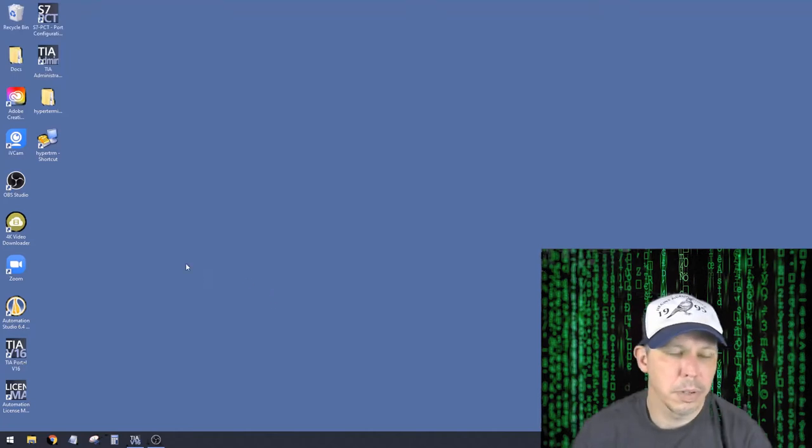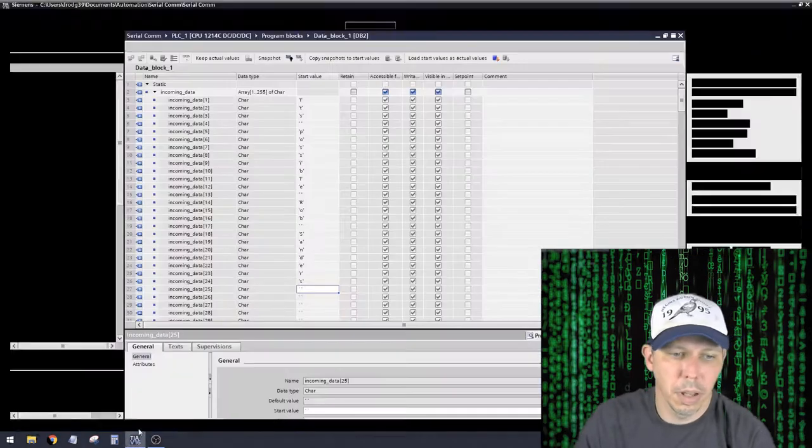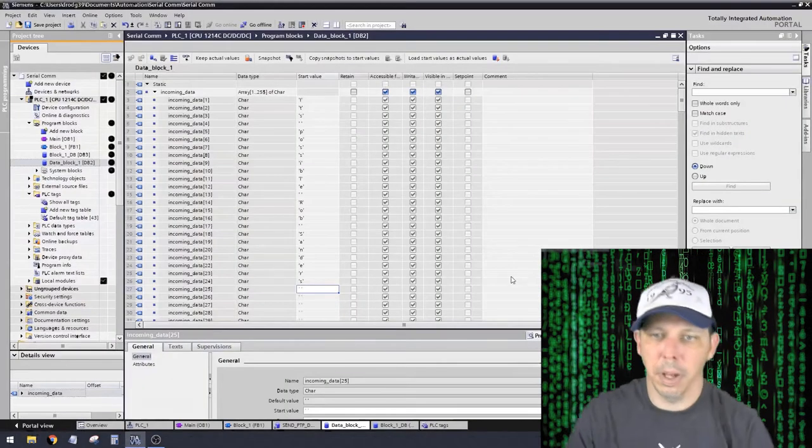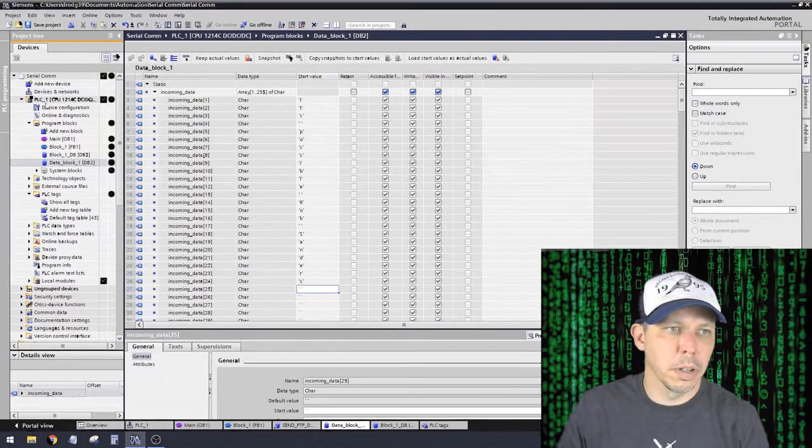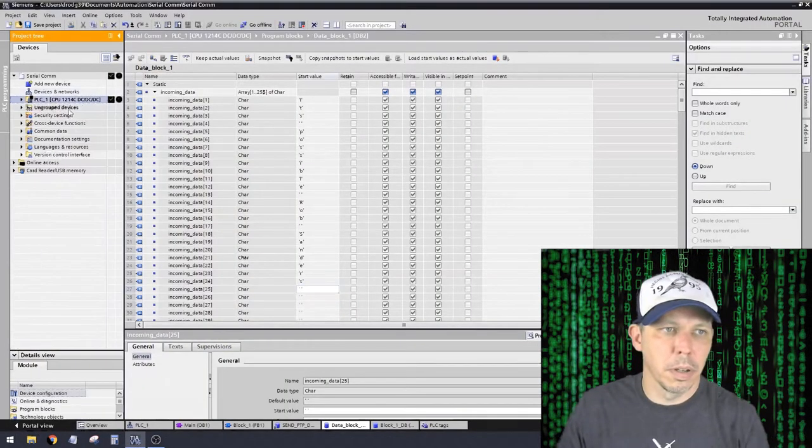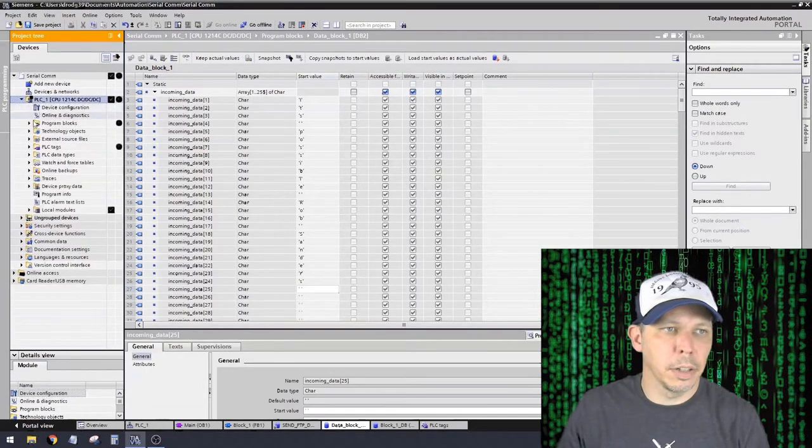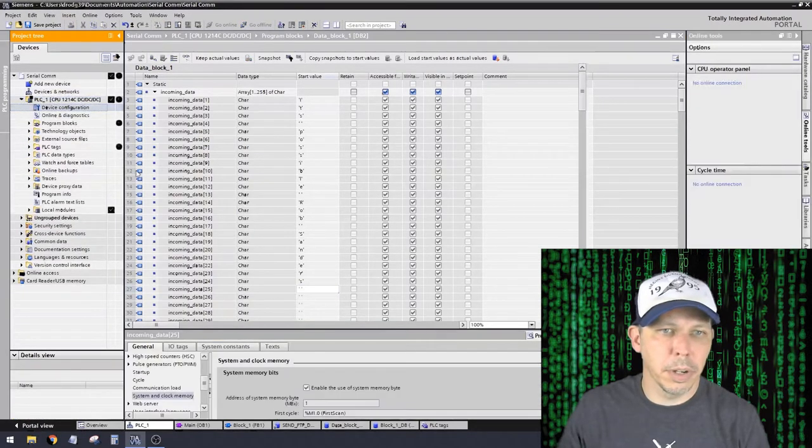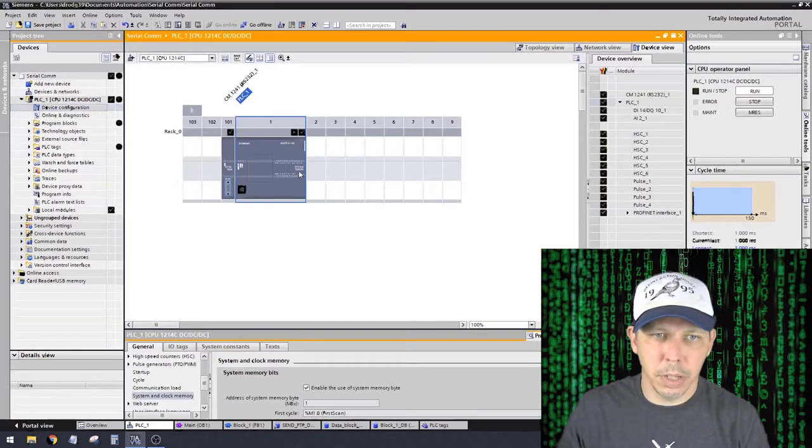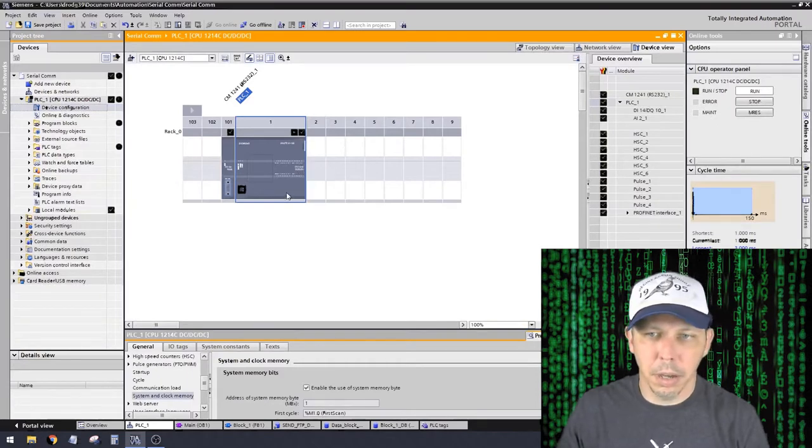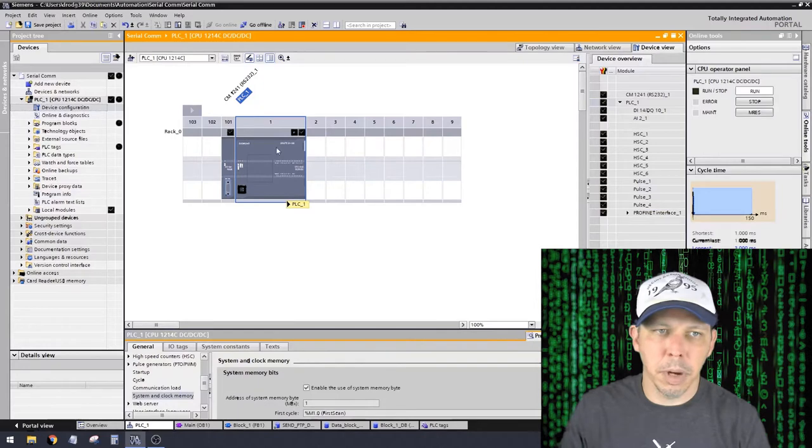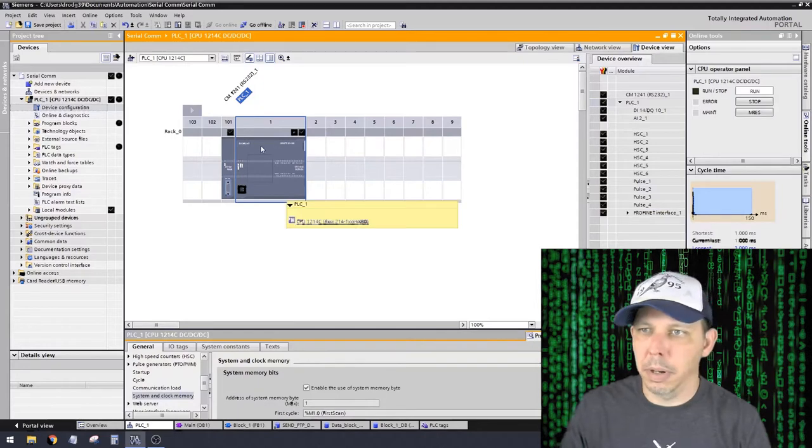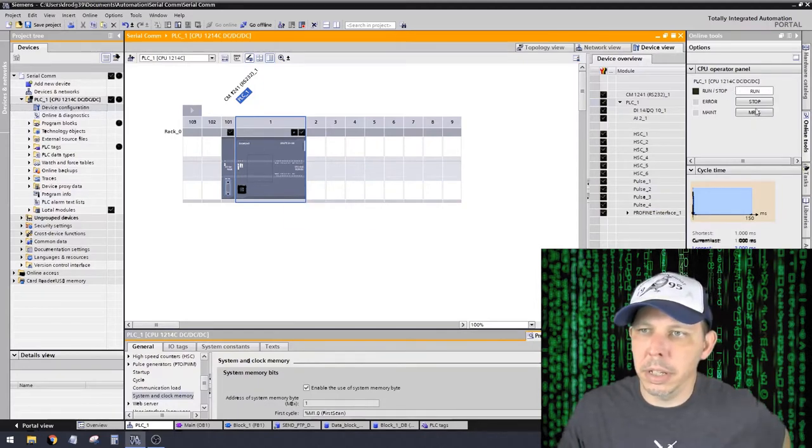Okay guys, we had some issues trying to figure out how to send serial communication from a Siemens processor. In this configuration, I have the S7 DC DC DC 1214C I believe it is, processor model. That's right here, 1214C DC DC DC.